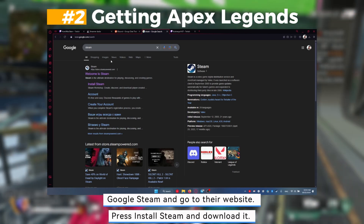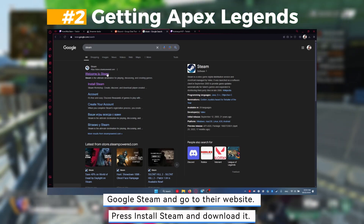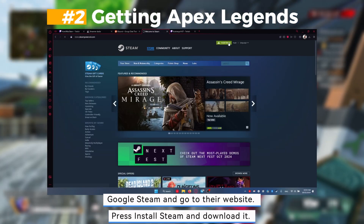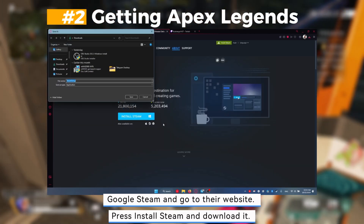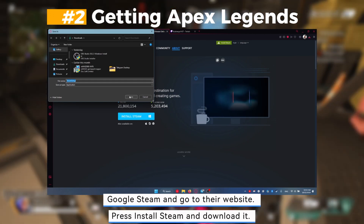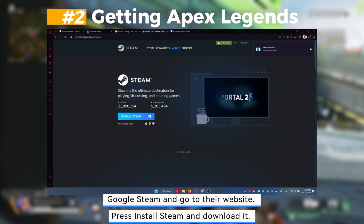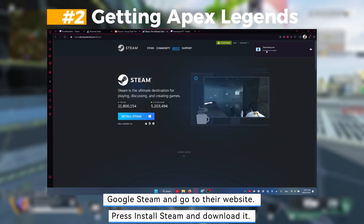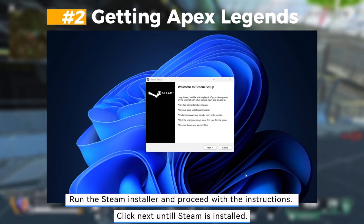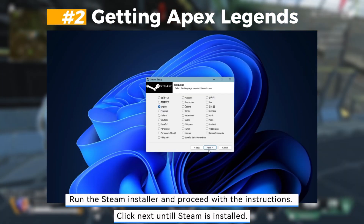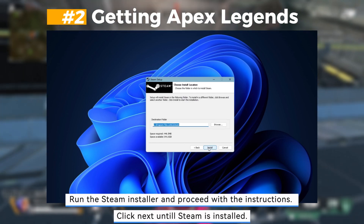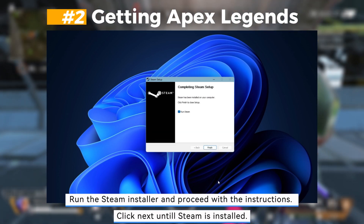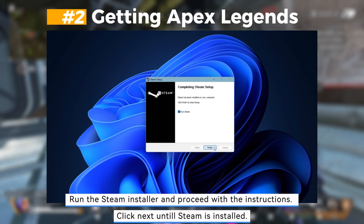Google Steam and go to their website. Press install Steam and download it. Run the Steam installer and proceed with the instructions, clicking next until Steam is installed.